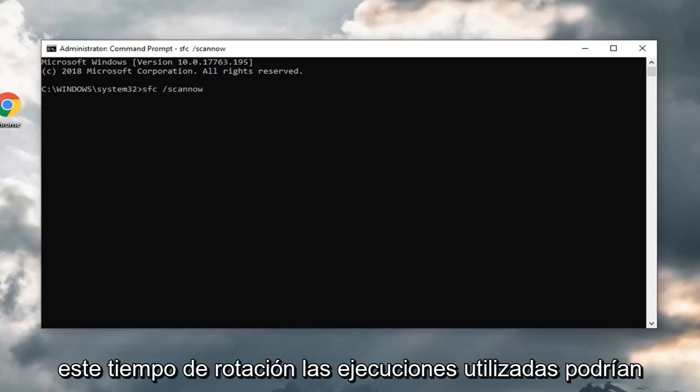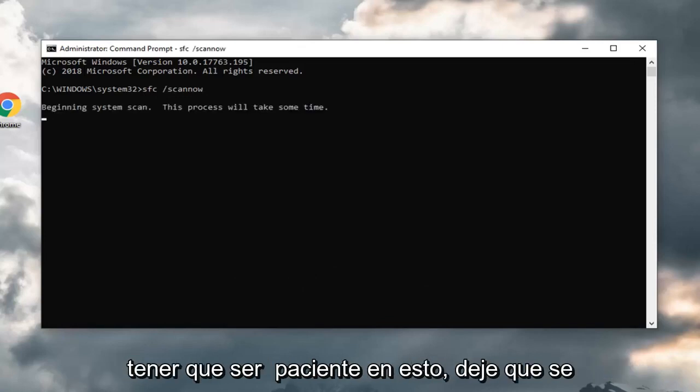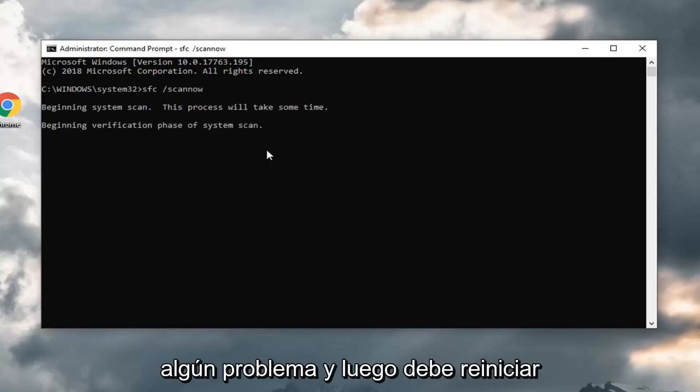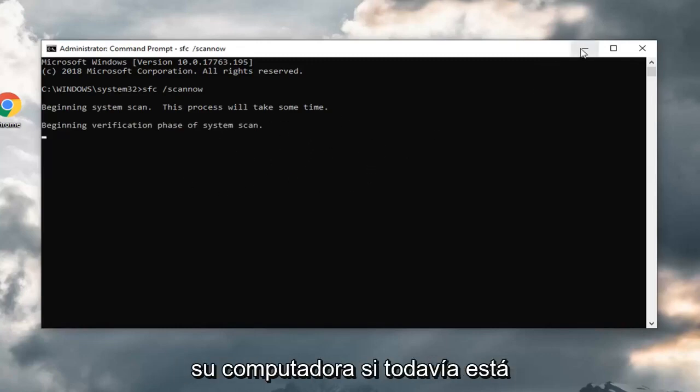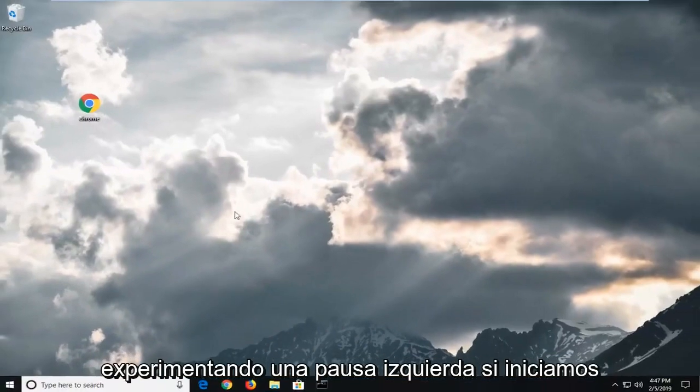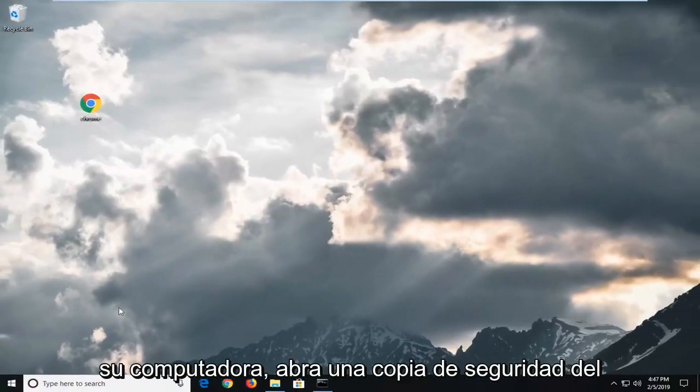This will take some time to run, so you just might have to be patient on this. Let that run. Hopefully it identifies if there's any issues and then you should restart your computer. If you are still experiencing problems after you've restarted your computer,